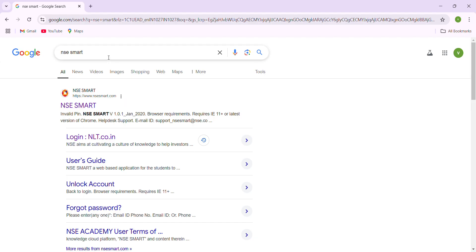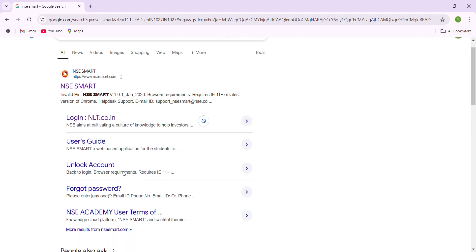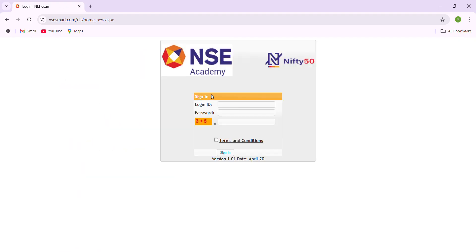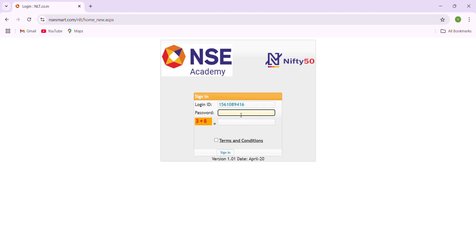First you have to type NSE Smart here and you will be getting the details. From there you are going to click login nlt.co.in, and this is the place where you have to enter your login ID and password. So I'm entering my login ID and password.